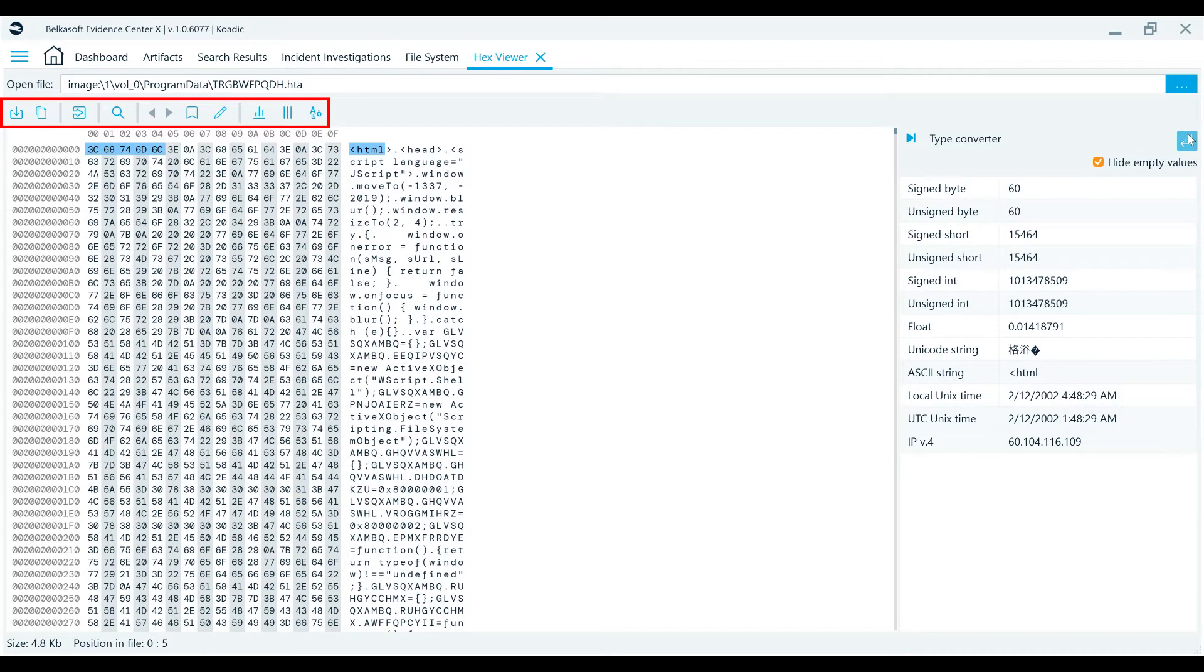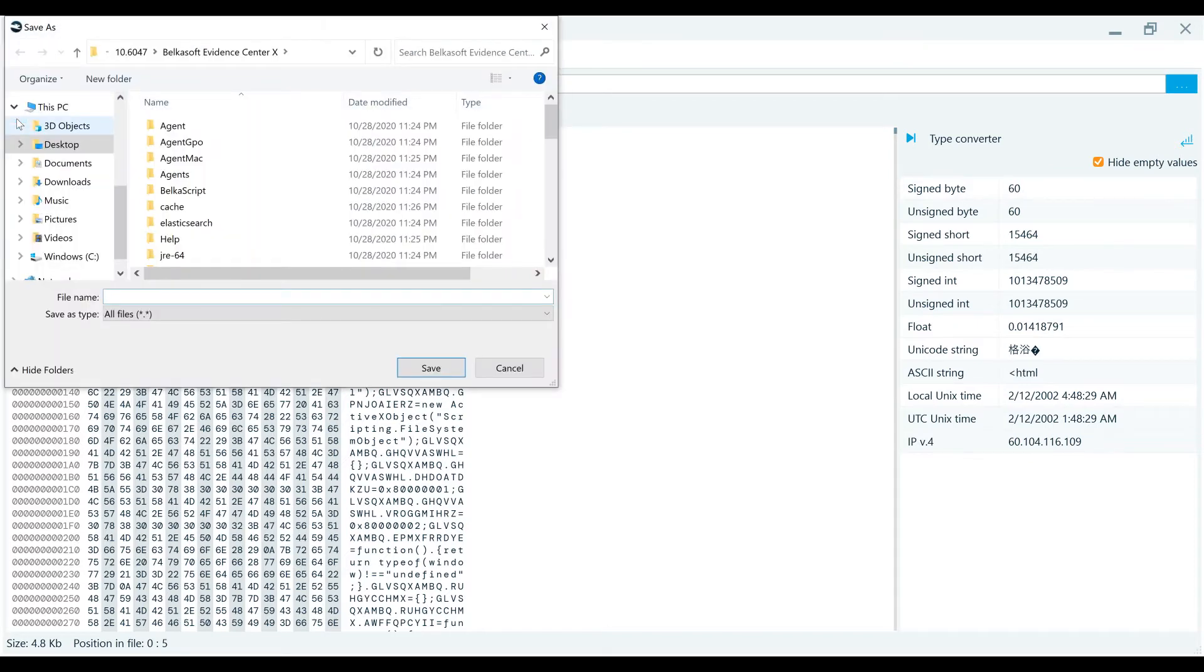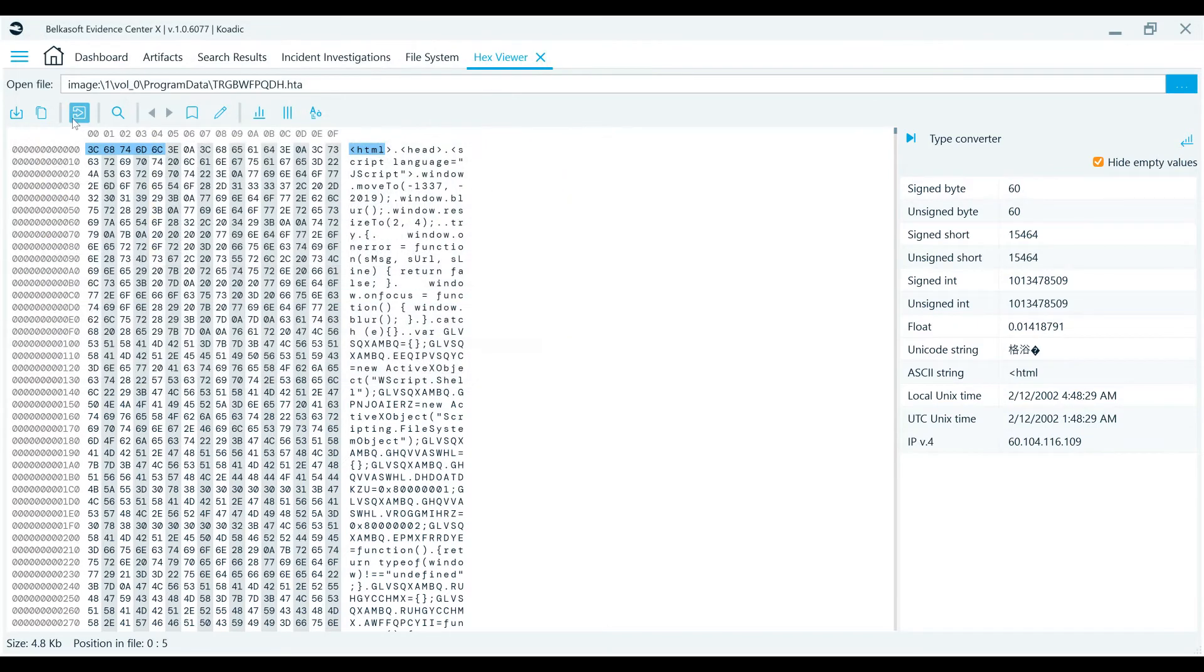At the top of the window is the HexViewer toolbar. Using the buttons here, you can save the selected sequence, or copy its hex or text value.